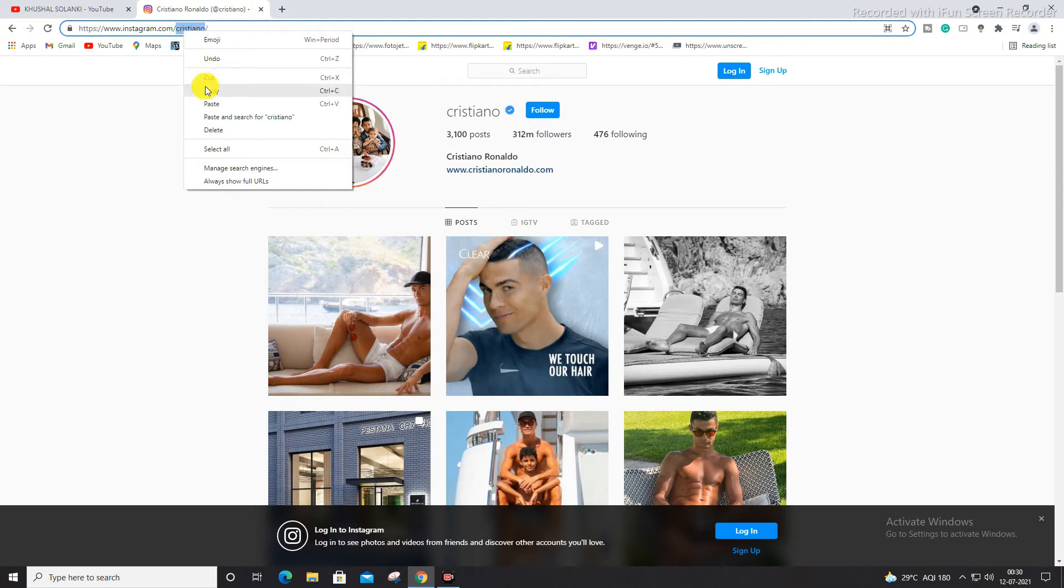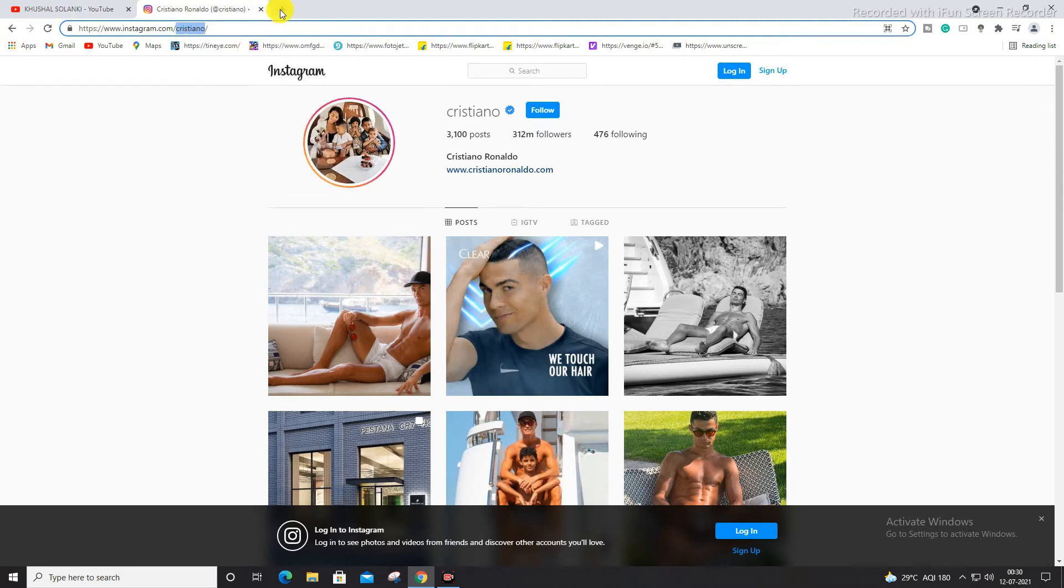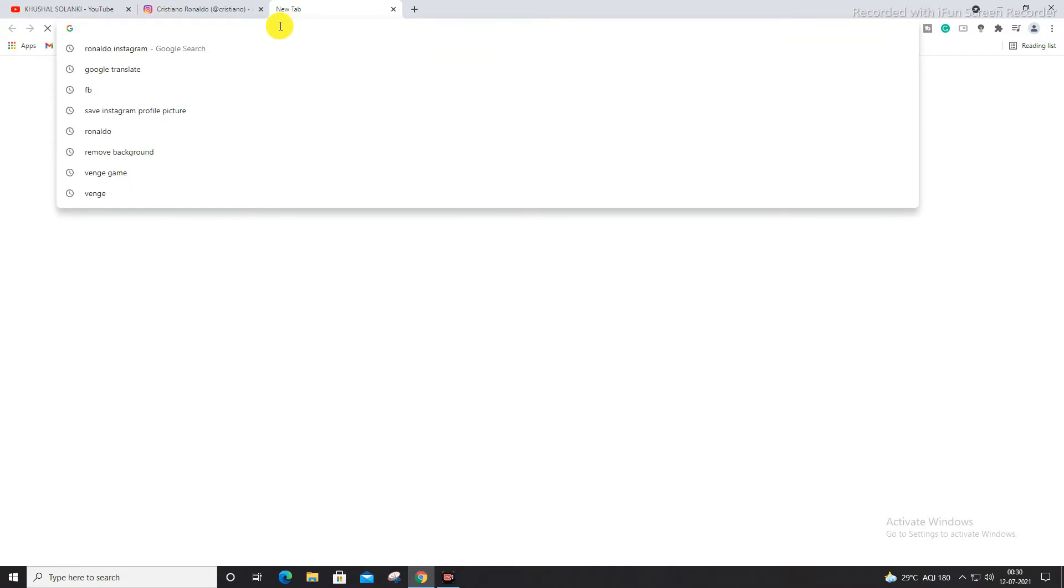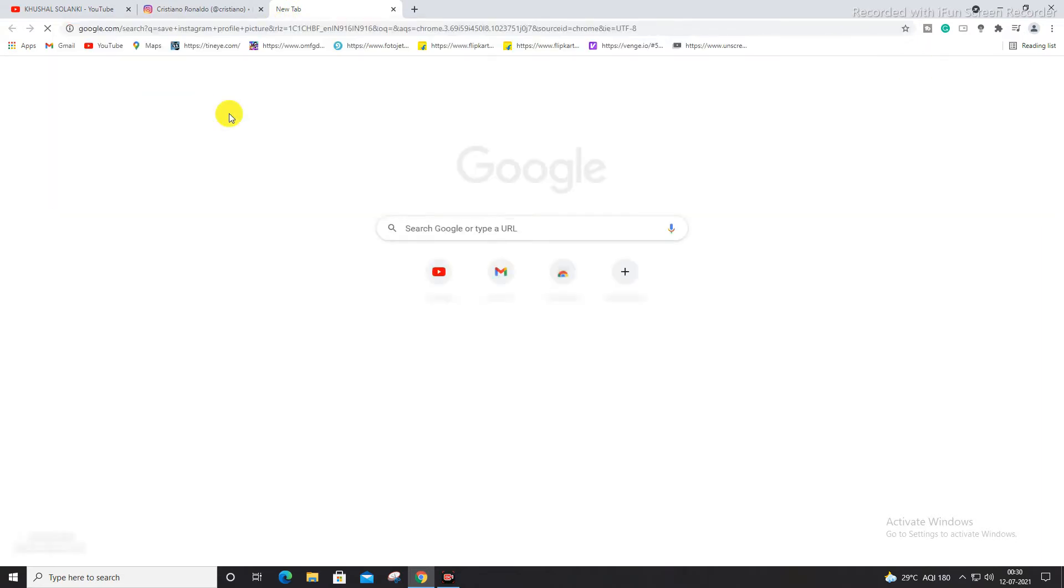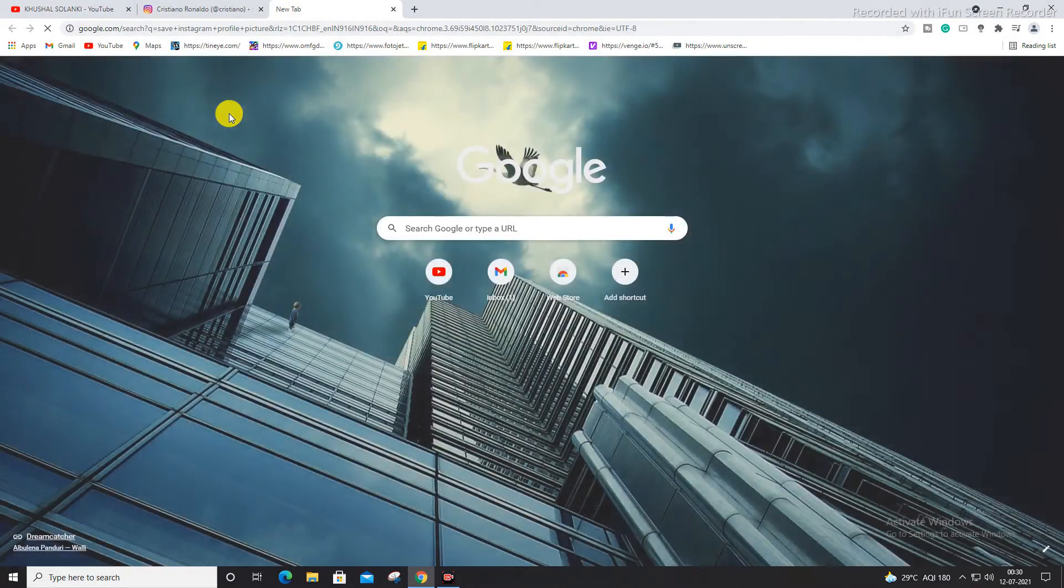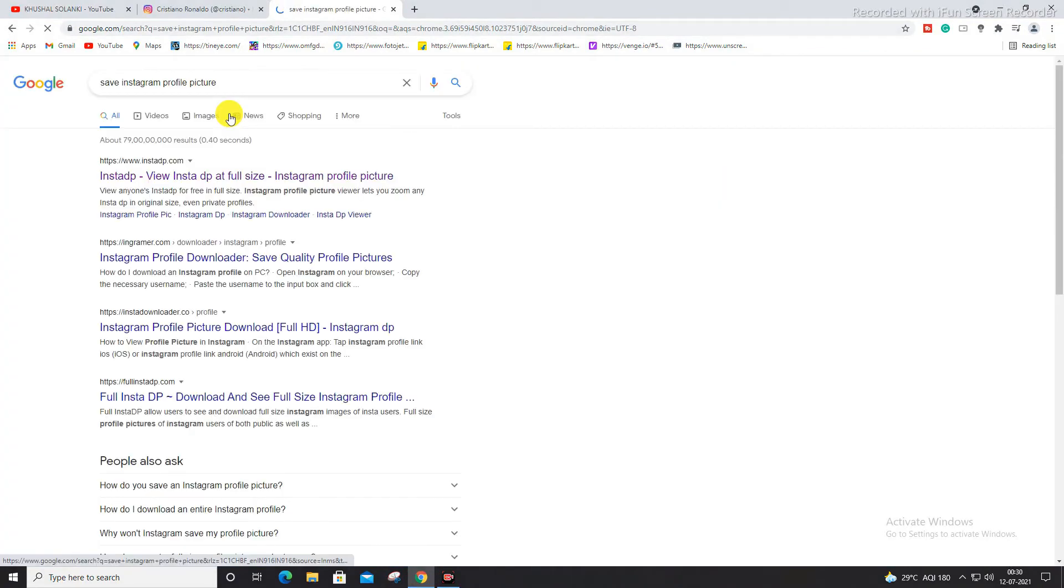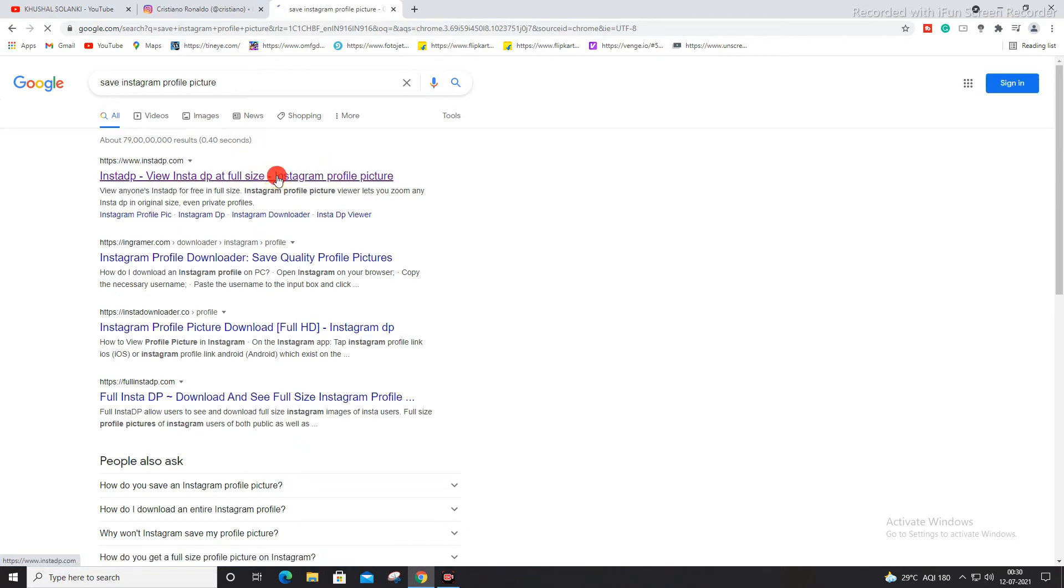Open a new tab and in the new tab you have to search for 'save Instagram profile picture'. Search it and now open the first link over here.